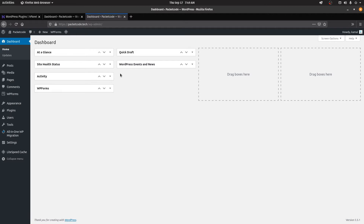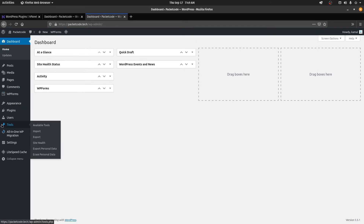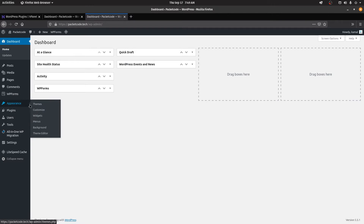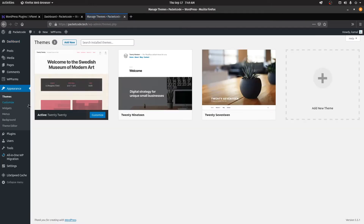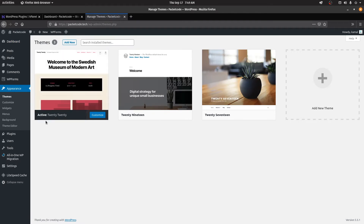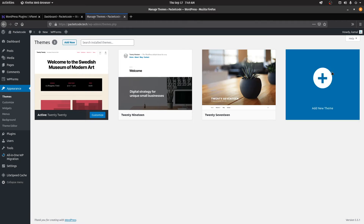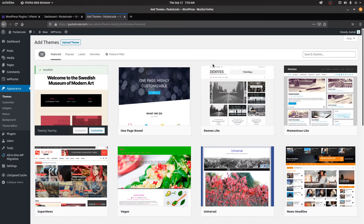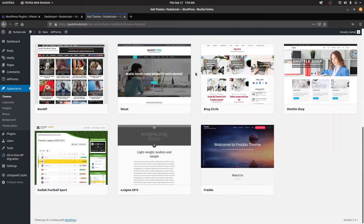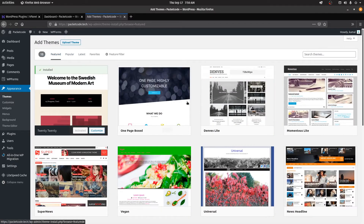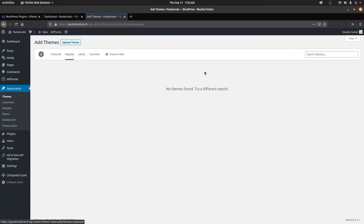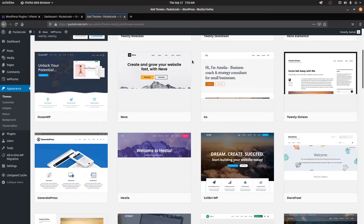Before explaining anything, let's first install a theme to work on. Go to Appearance and inside that you have the option to install themes. Click on Themes — currently the 2020 theme is installed and active, which is the default theme given by WordPress. If you want you can install your own theme. Click on Add New and WordPress has a large database containing thousands of themes, so you can choose whatever you want.